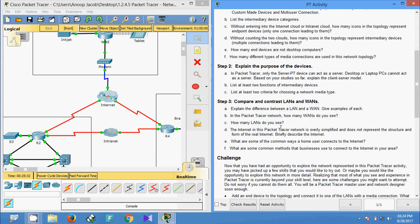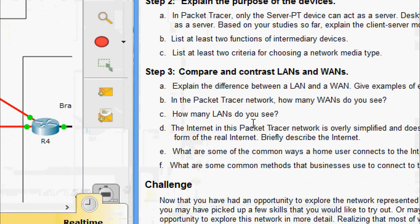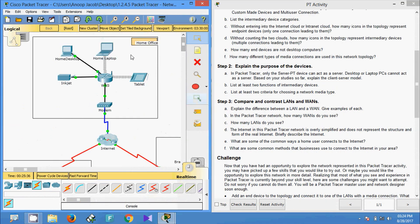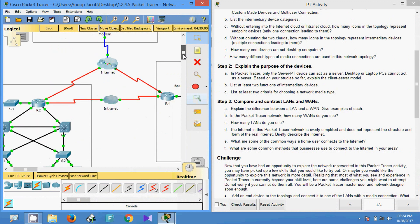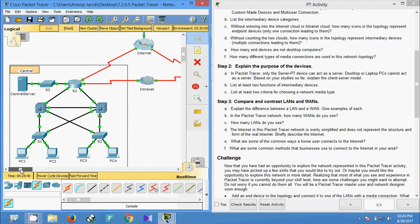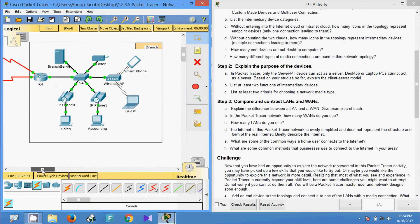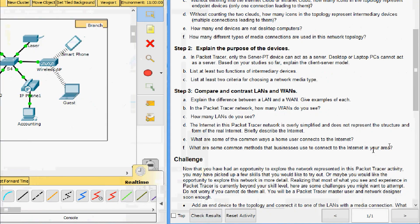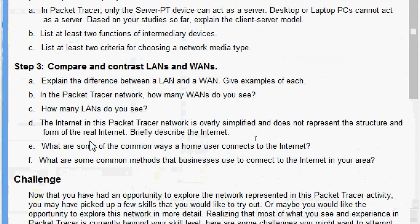How many LANs do you see? Here we can see the home office, the central, and the branch — so we have a total of three LANs, which are easily identified because they are inside a labeled border.